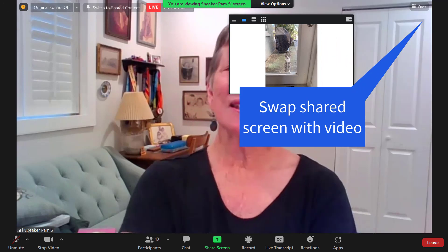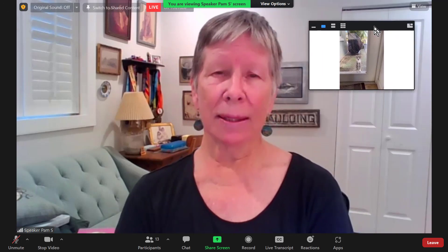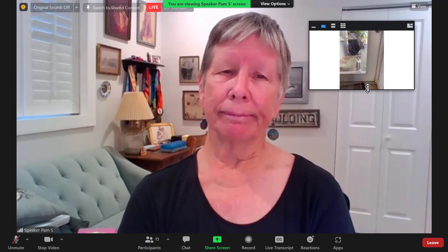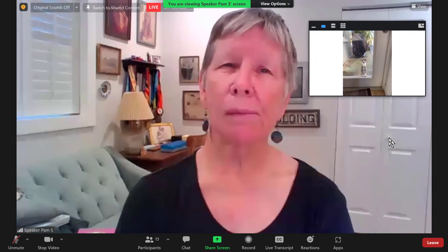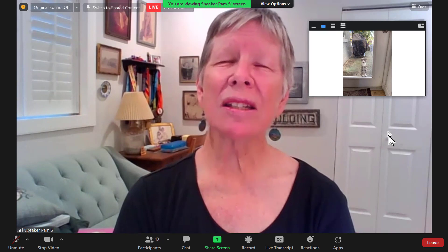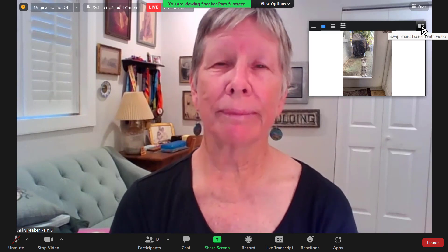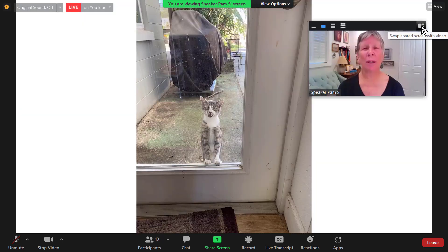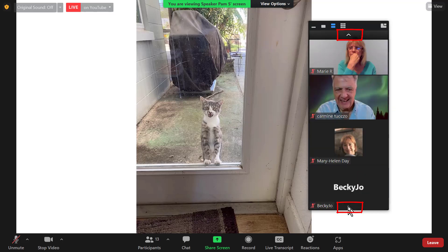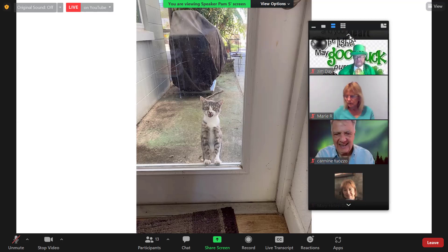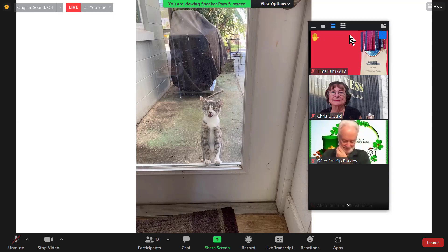The swap button lets you see the speaker full screen with her screen share in the inset. These options only affect your view — they do not affect anybody else's view. When you are in the middle view with several people, you have arrows that will go up and down to see the other people in the meeting.